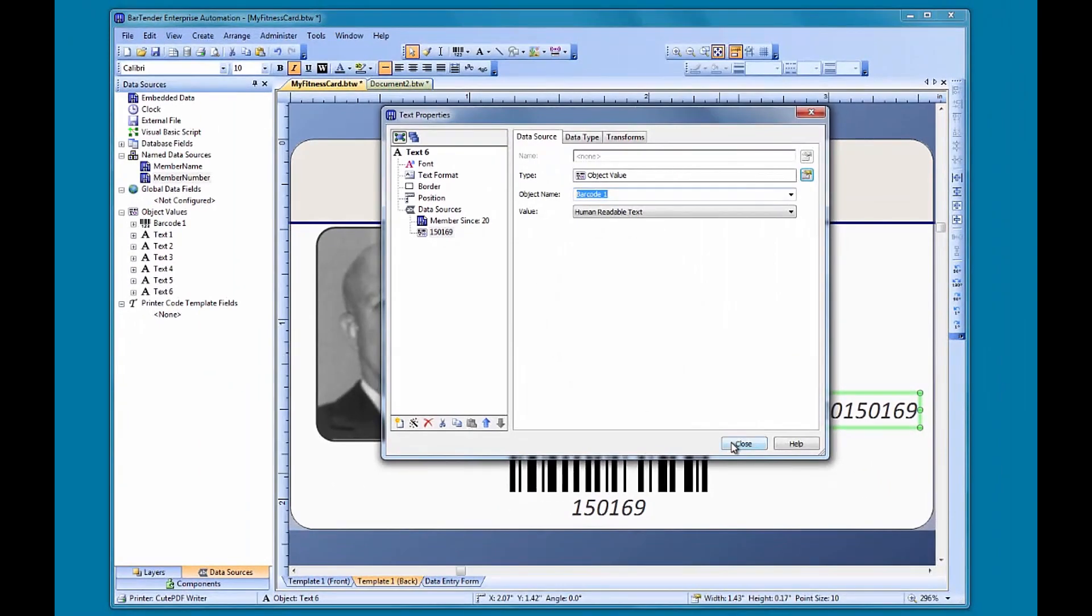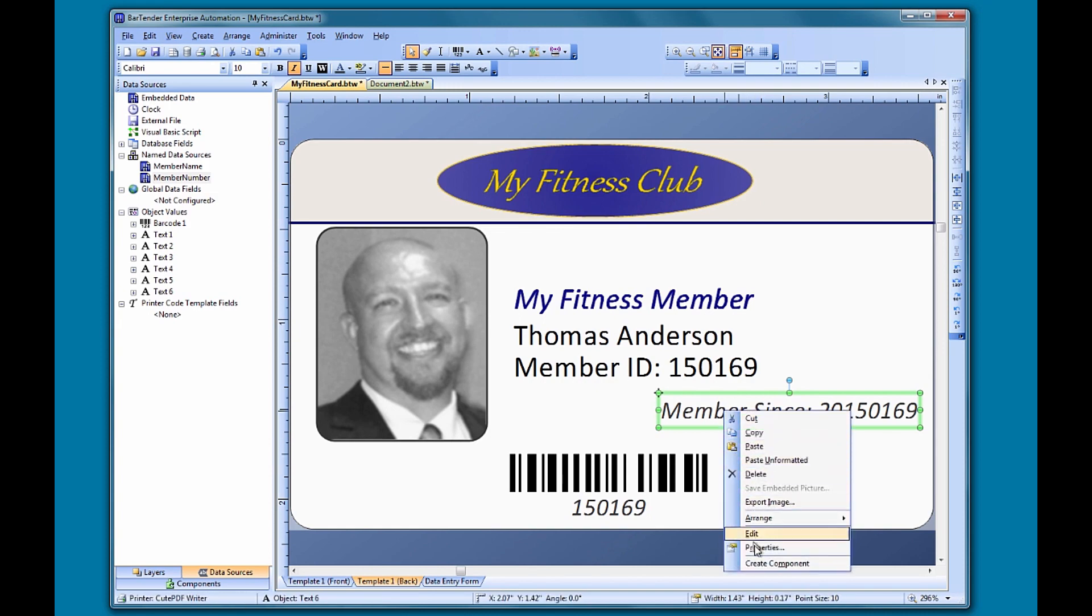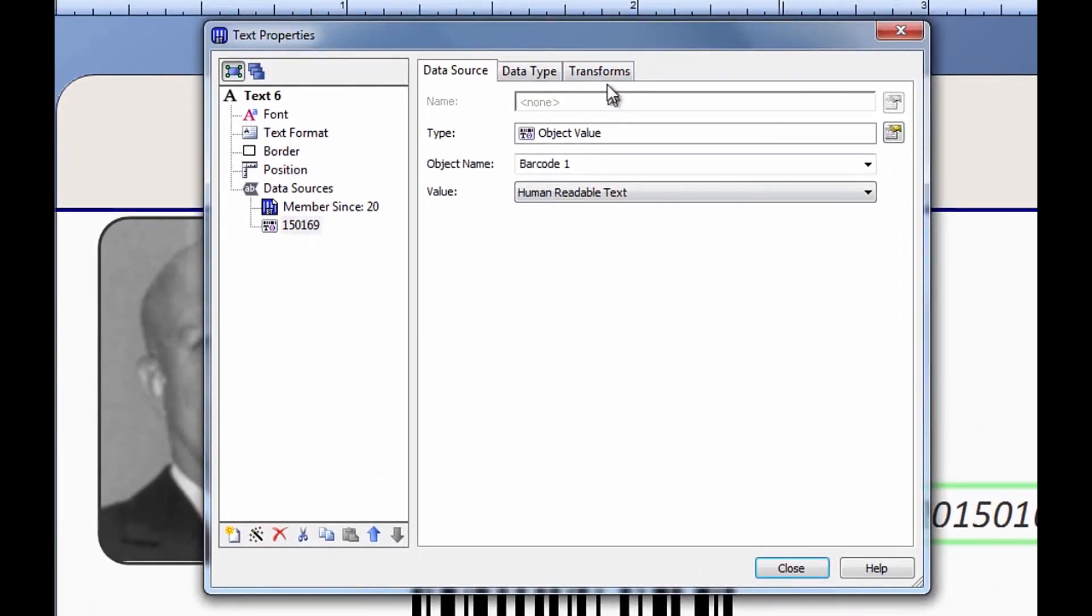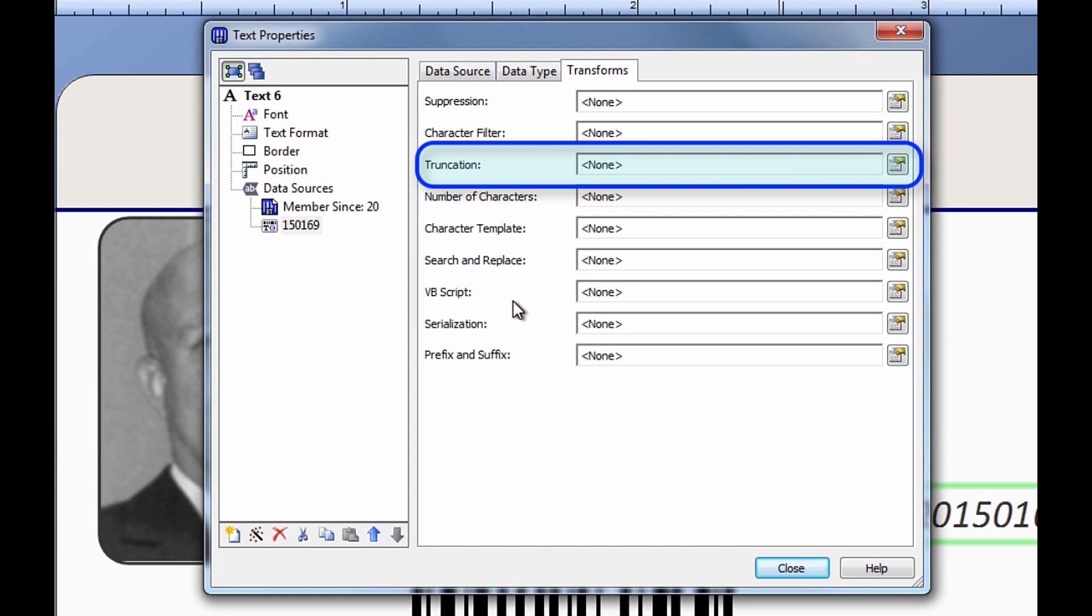If we look at the member since text object, we can see that the entire membership number is there. To extract the first two digits, we need to use a transform to change the data so that we only see the first two digits. The truncation transform is ideally suited to perform this action.